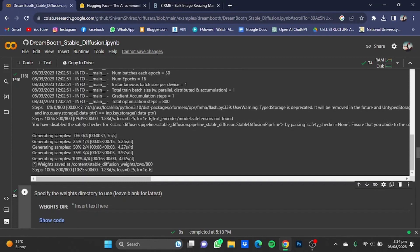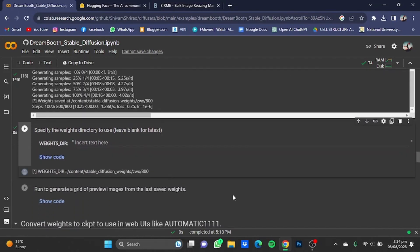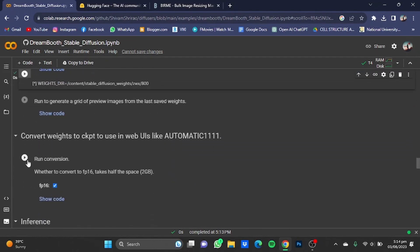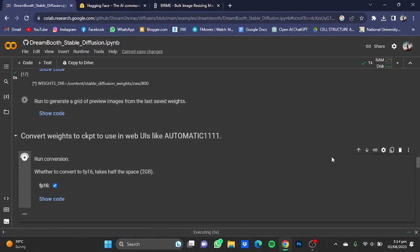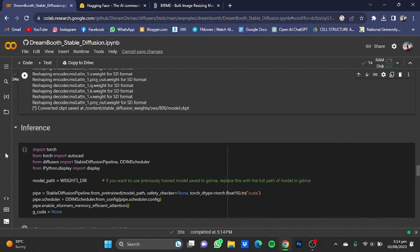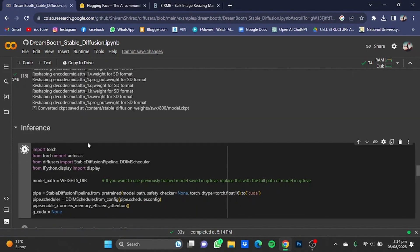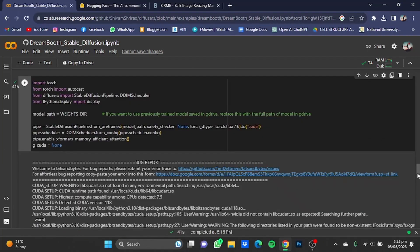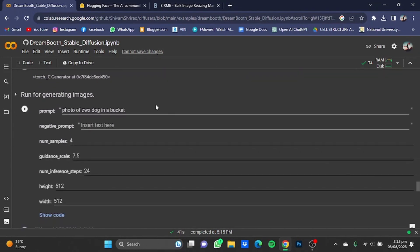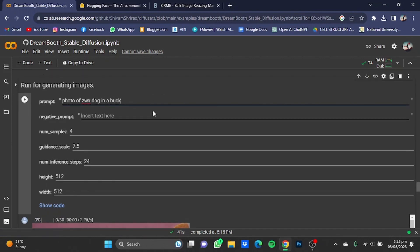Now once that cell has been installed, scroll down and install the Specify the Weights cell as well. After that, scroll down and click on the Run Conversion cell. After that has finished, scroll down and start the Inference cell. Once this cell has also finished, we come to the final step — scroll down and put in your prompt.